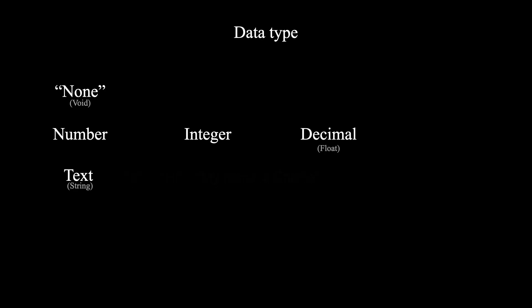There is also a special data type called true or false. If you are familiar with computers, these actually represent binary numbers 1 or 0, and are often called boolean.